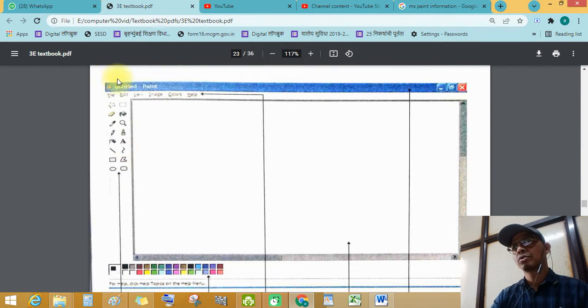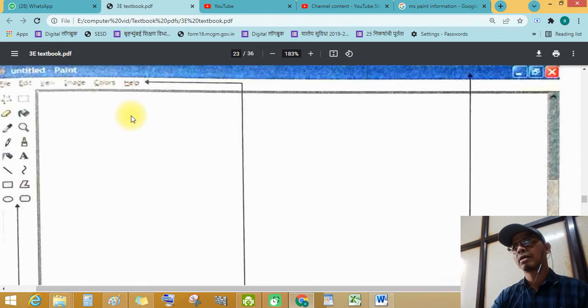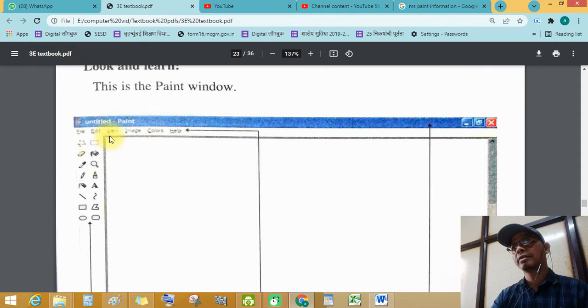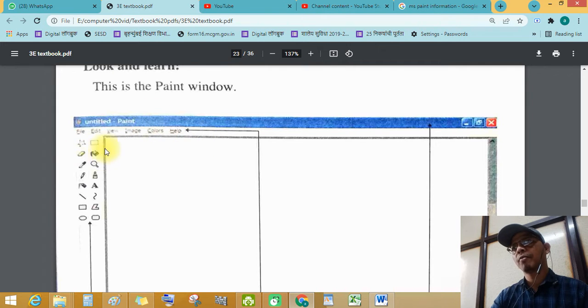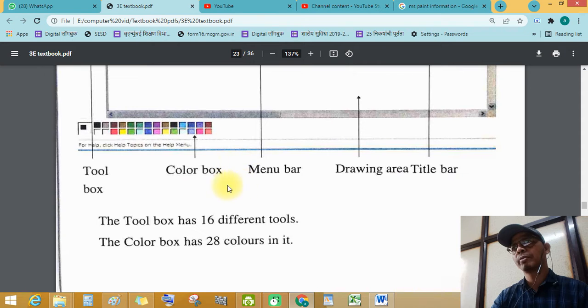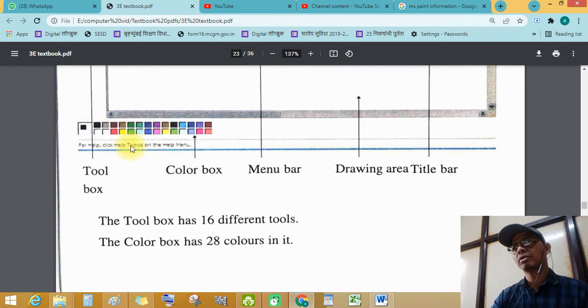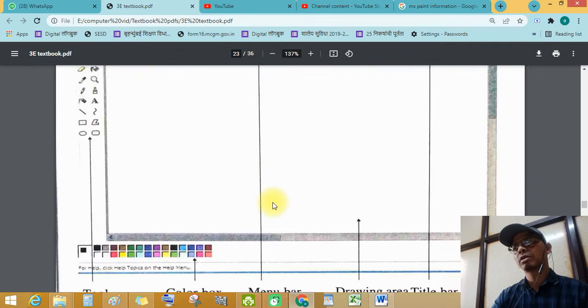So, see this, untitled paint. File, edit, view, image, colors, help - different different types of menus. See this menu bar. This is color box, this is color box, and this is tool box.